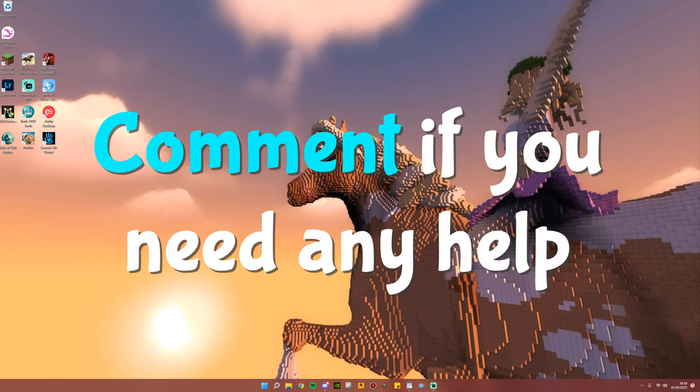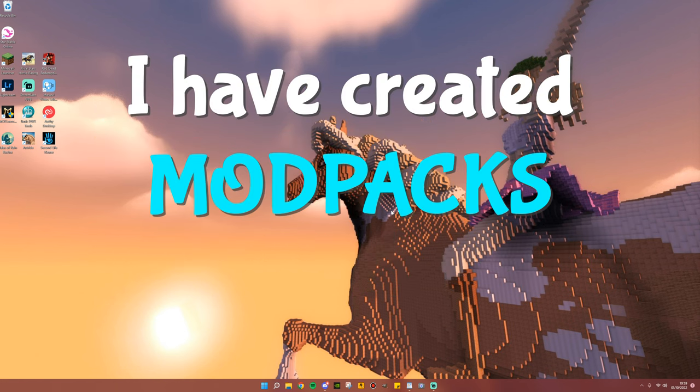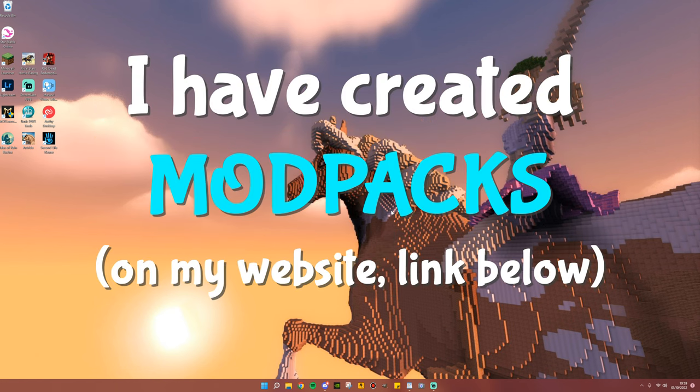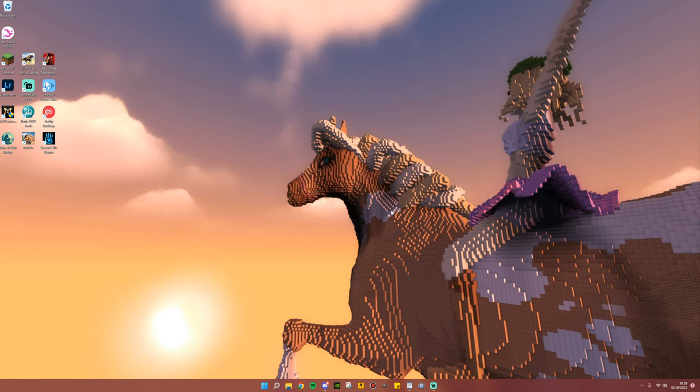Let me know in the comments if you need any help, and you can also find all the mods I use in a mod pack listed on my website, linked below. So, I hope you guys enjoyed, stay positive, and I will see you in the next video. Bye!